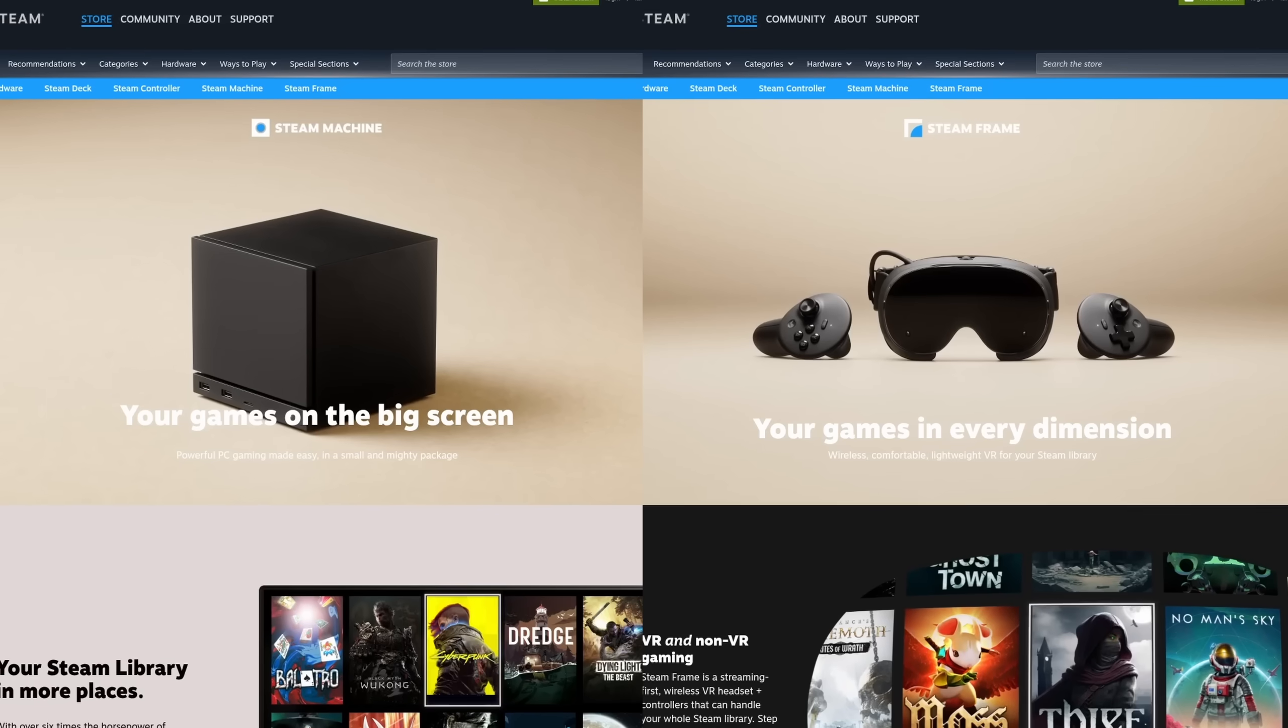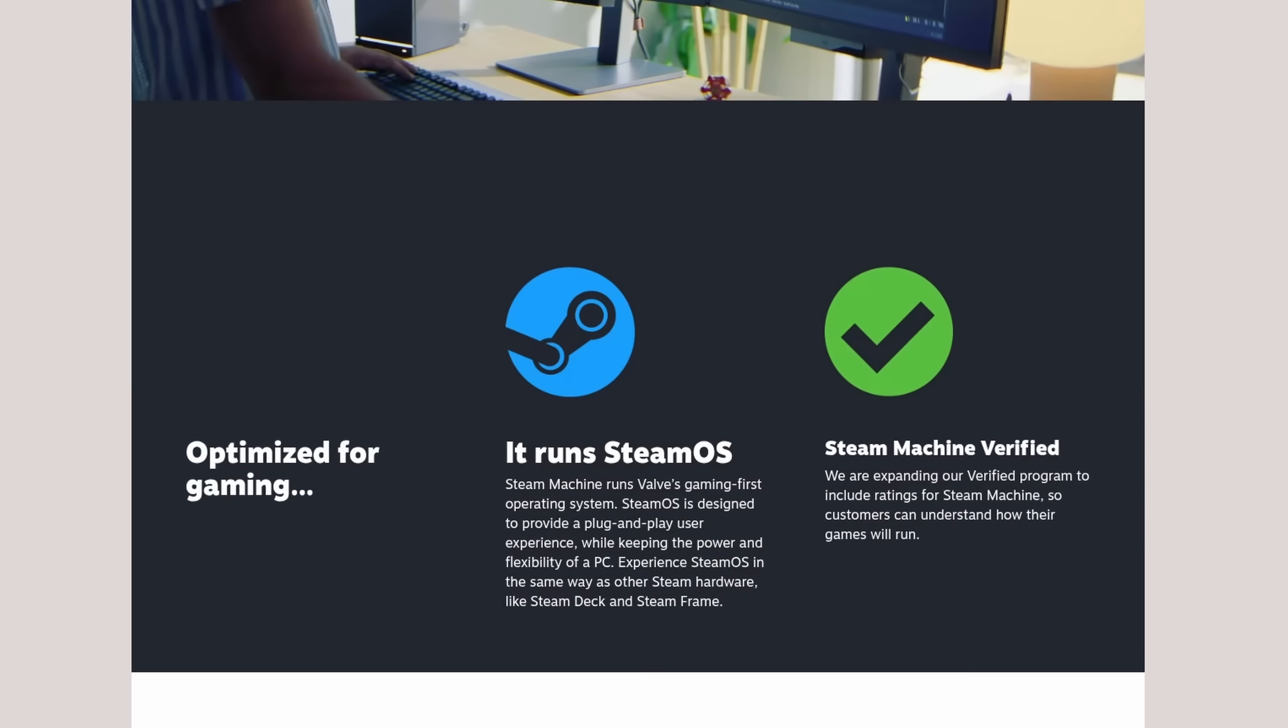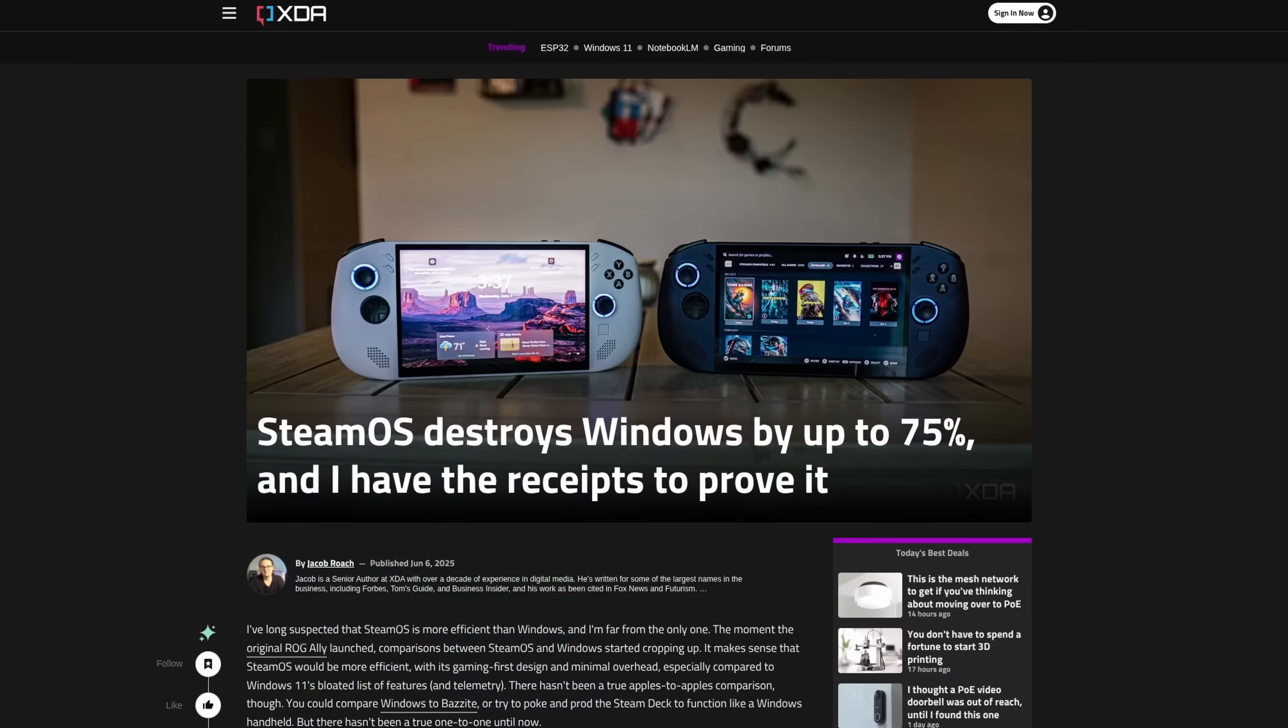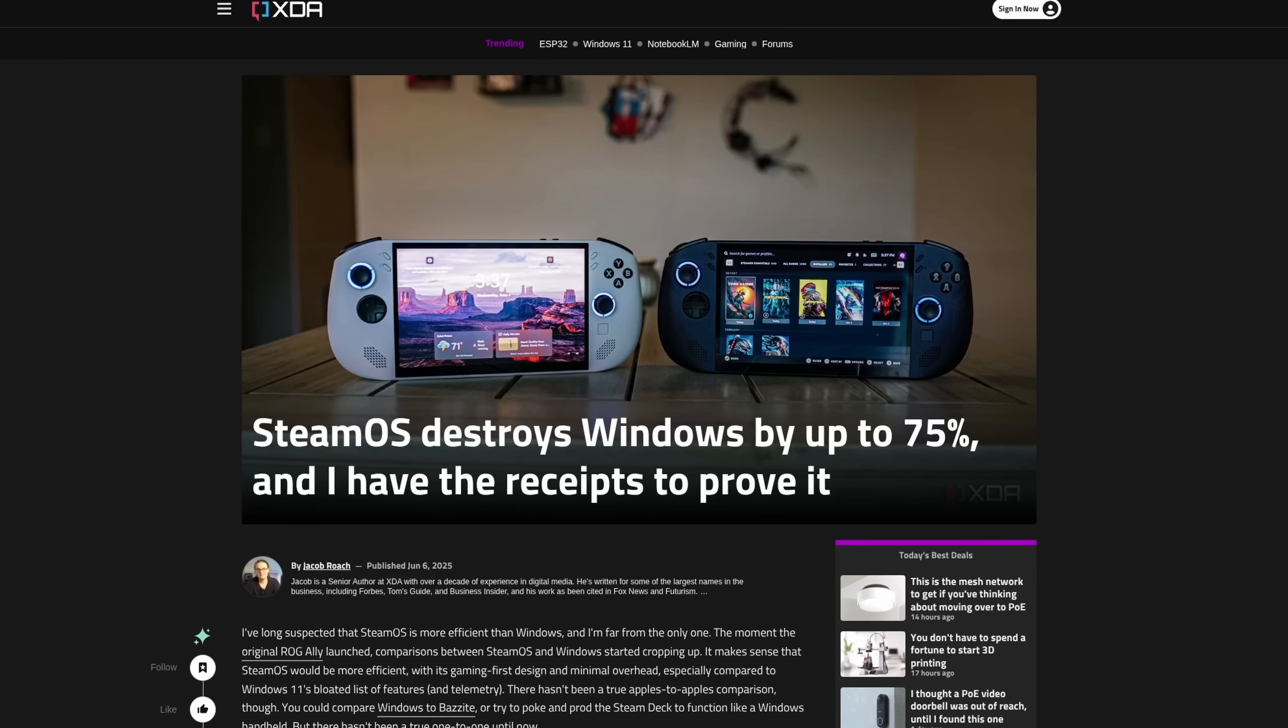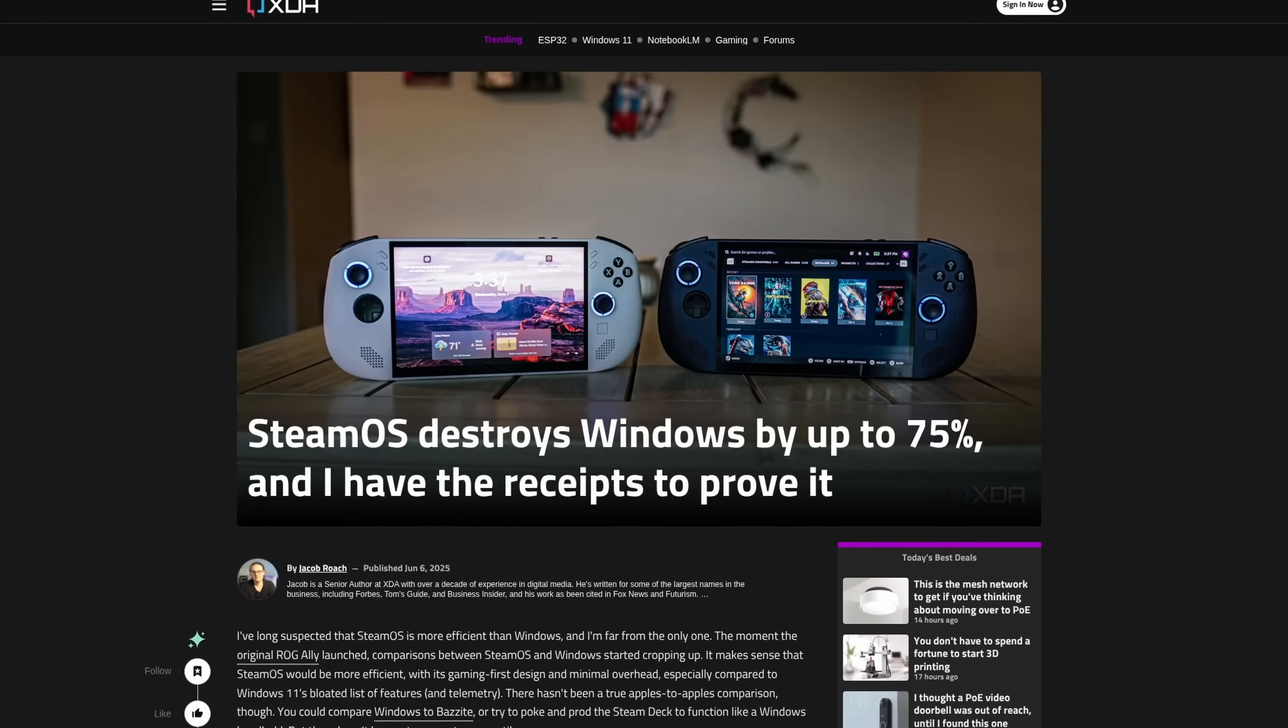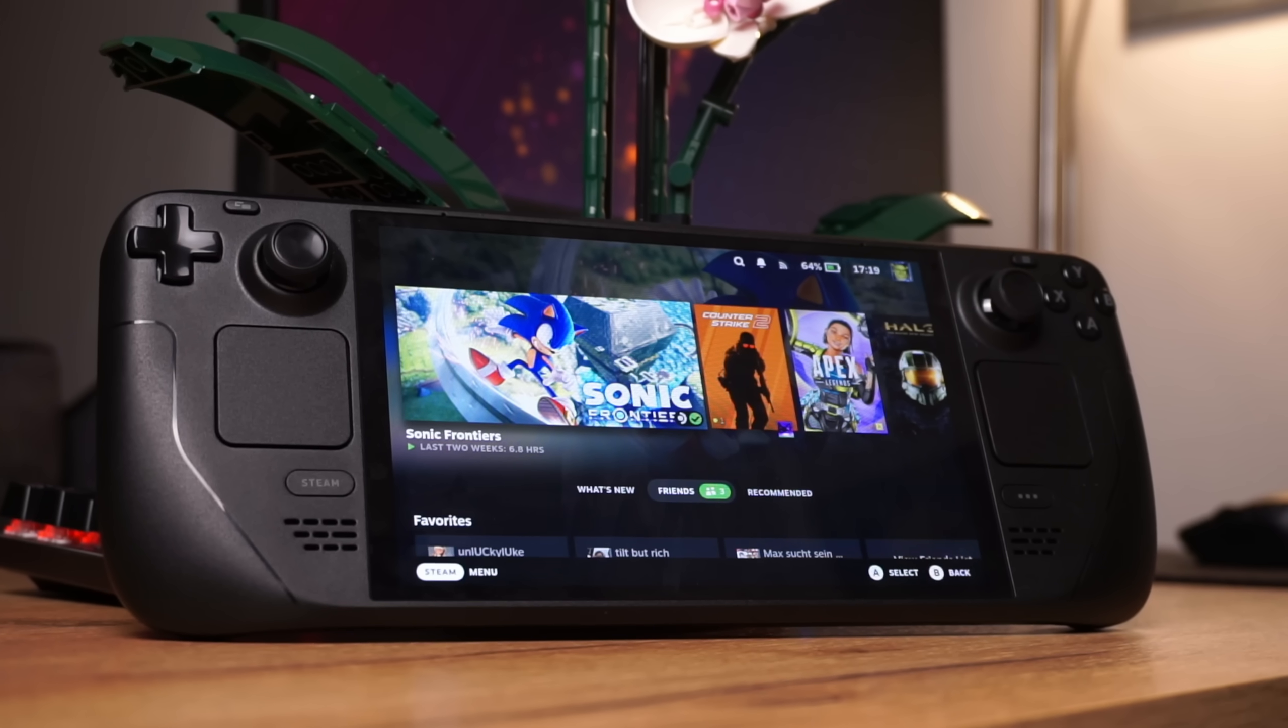Well, someone needs to show the big boys how it should be done. Two new devices come with Valve's Linux Distribution SteamOS, and besides the performance improvements and overall fixes that often make it more enjoyable, especially on handheld devices, I think it has much more potential on this new hardware, but I'm getting ahead of myself.